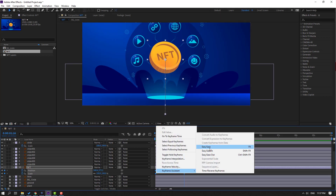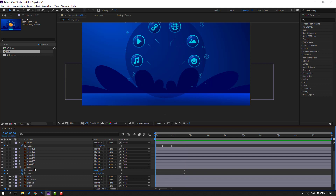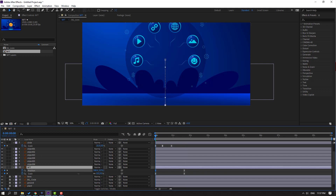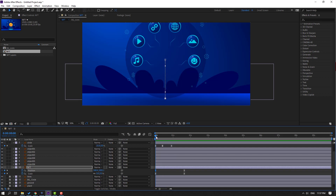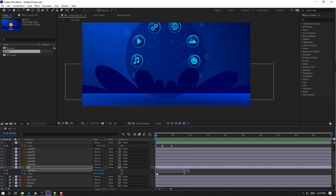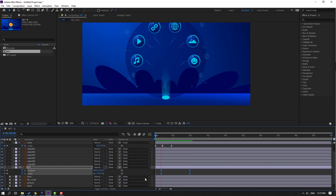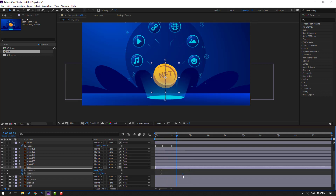Select shape keyframes, make eases. Then select this NFT and move it to here. Move down. Select shape keyframes, move to right. Now select this last scale keyframe and move to left.